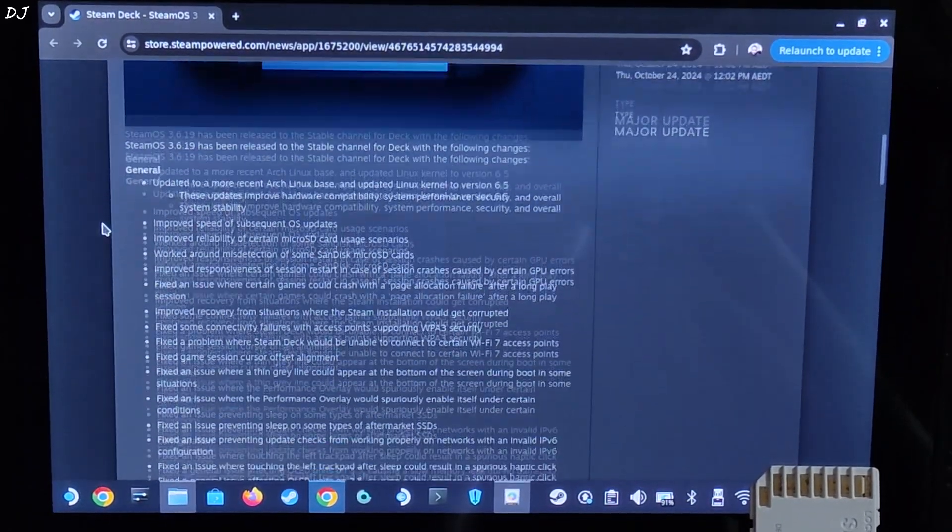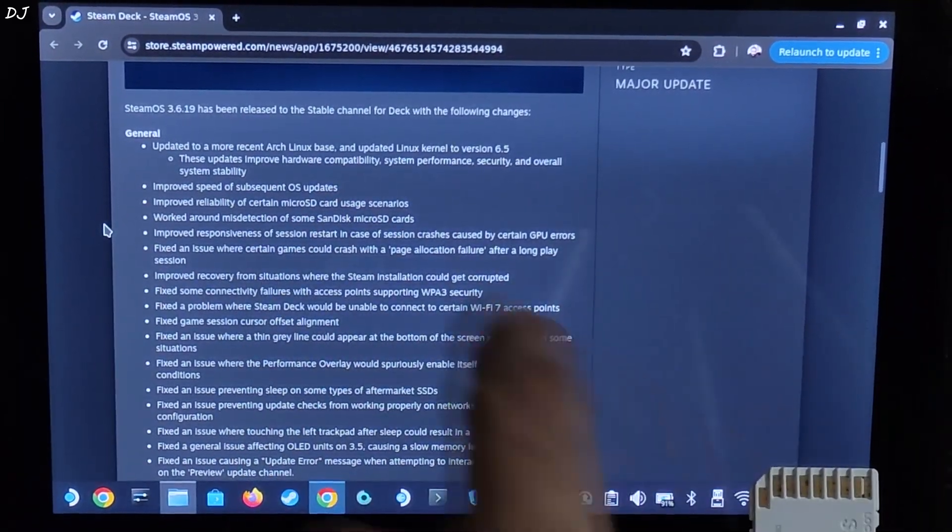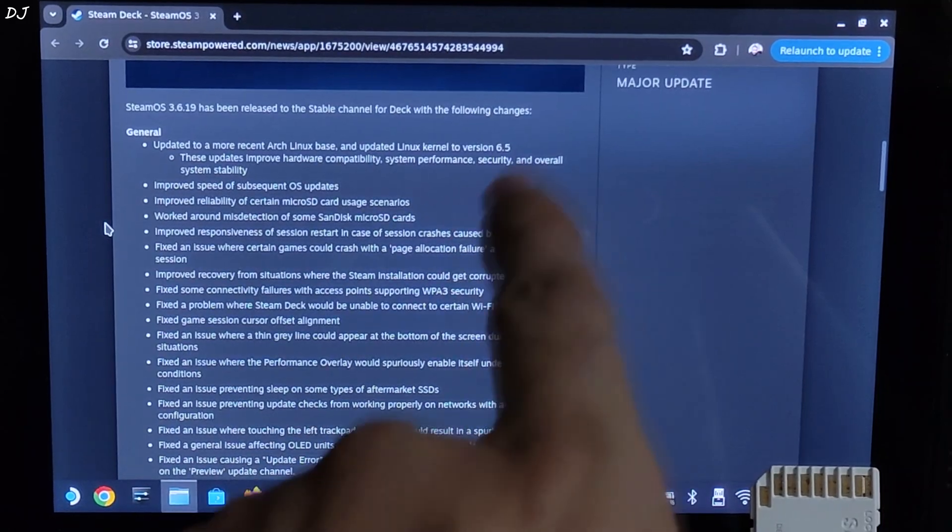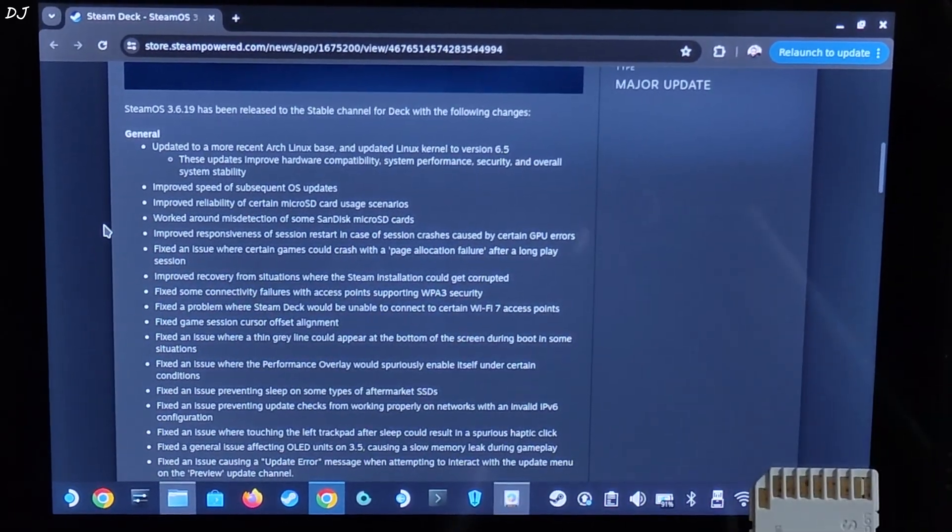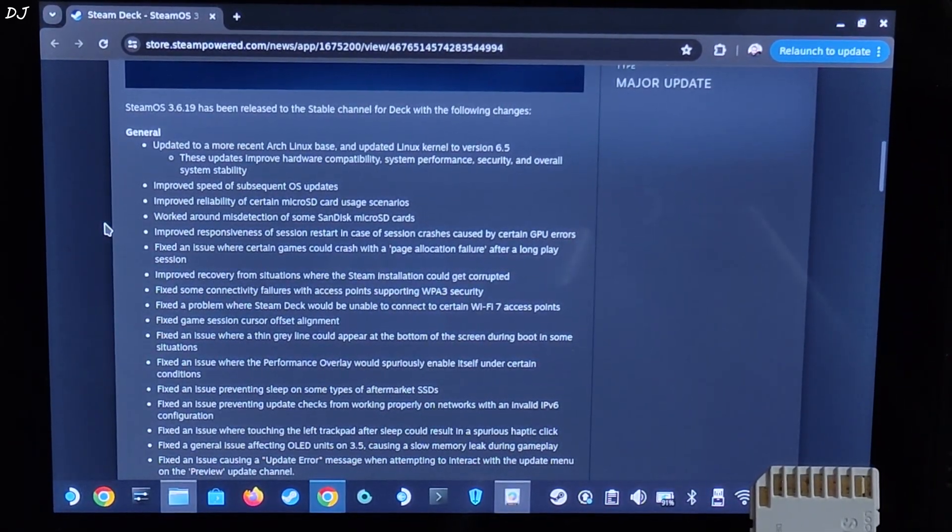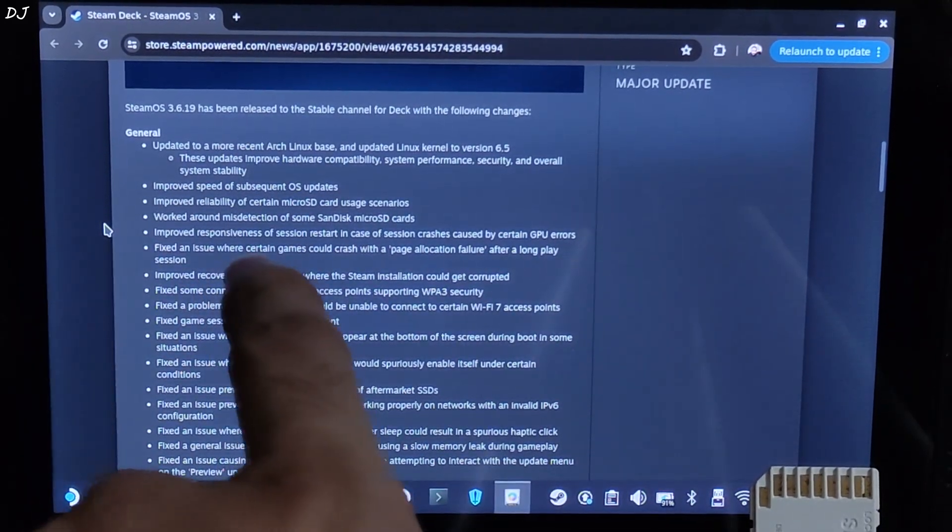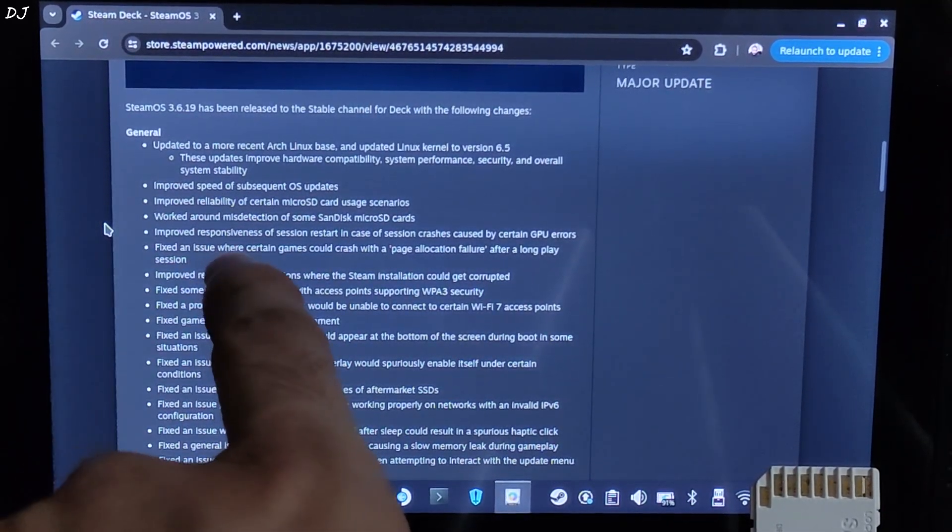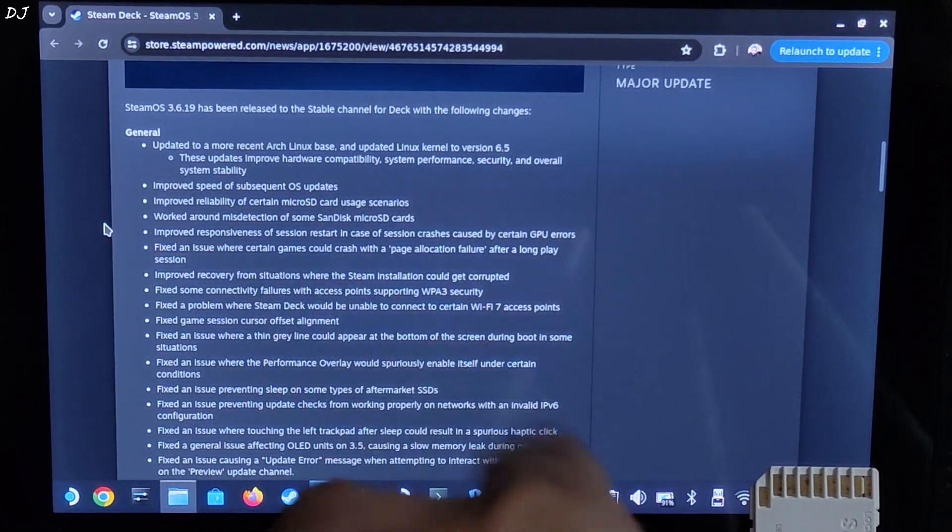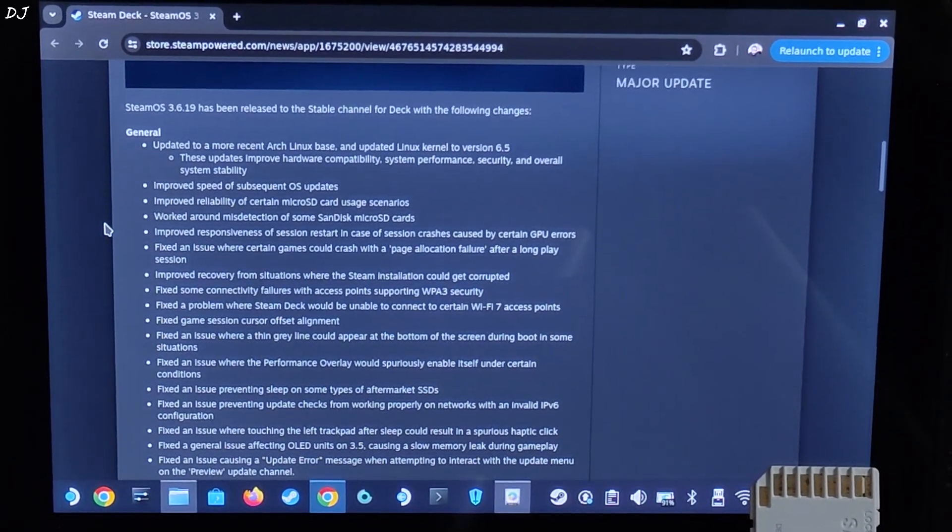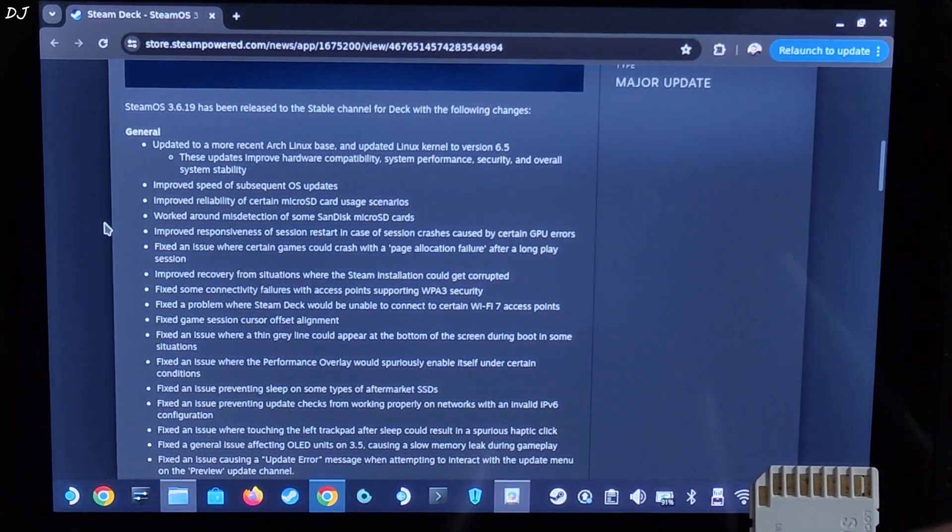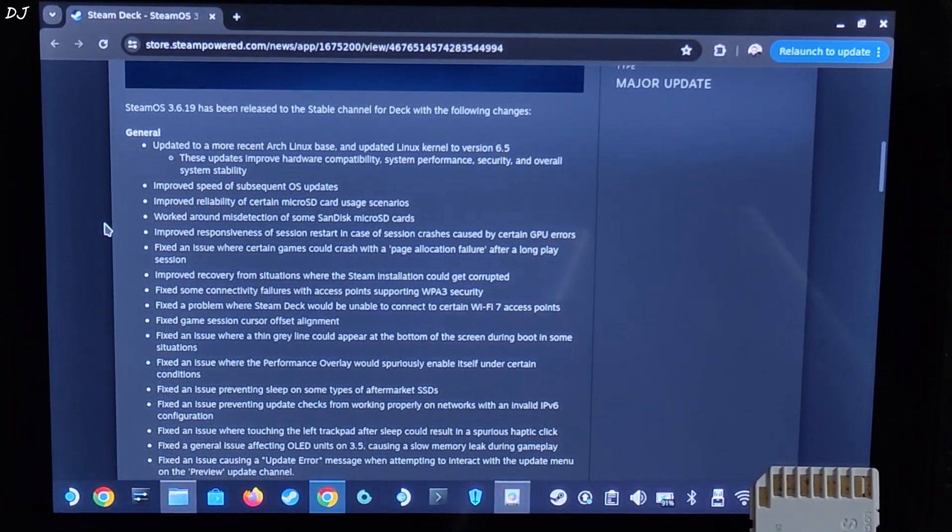General improvements. Updated to a more recent Arch Linux base and updated Linux kernel to version 6.5. These updates improve hardware compatibility, system performance, security and overall system stability. Improved speed of subsequent operating system updates. Improved reliability of certain micro SD card usage scenarios. On my Steam Deck, I have never faced any issues with my SD cards. I have used Samsung and Amazon Basics SD card A2 rated.